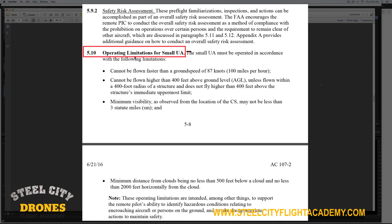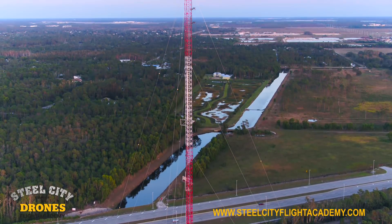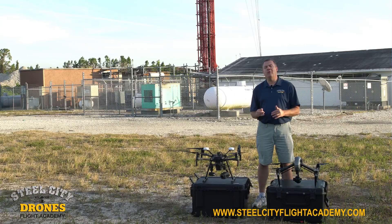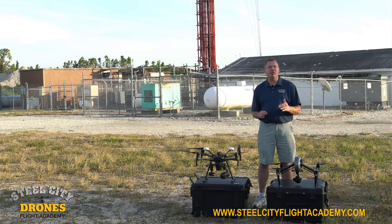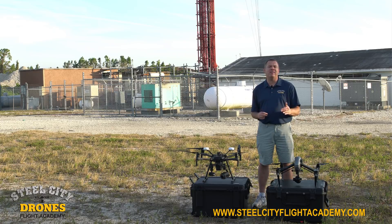The rule also states that you have to be within a 400-foot radius of that structure. Right now behind me we have a cell tower that is 400 feet high. You would think the rules allow you to fly 400 feet over a 400-foot structure and reach 800 feet total.